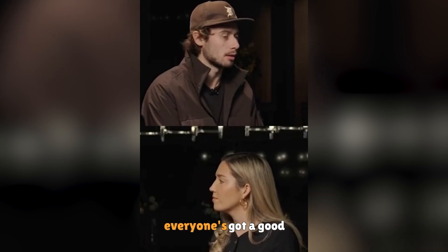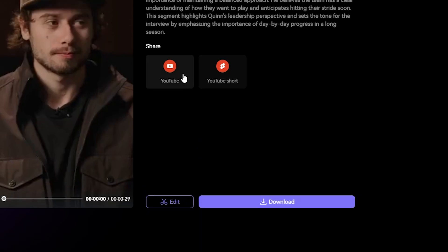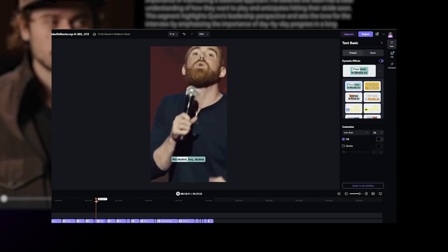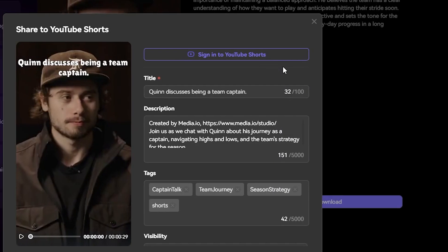I really love that feature. It looks really professional. We can download the videos or edit them more by clicking right here. Now we can choose to upload our clips straight to YouTube or YouTube Shorts from here. In a past video, I talked about editing the subtitles in your short video. So for this video, I'm going to go through this section with you step by step.